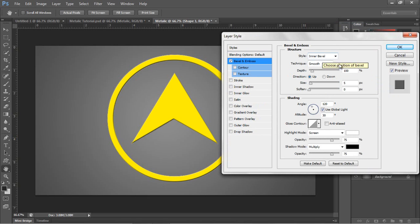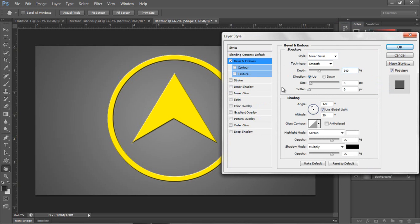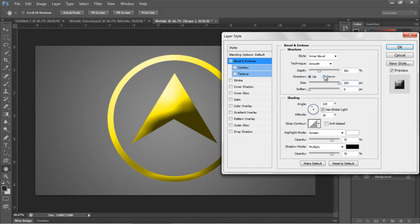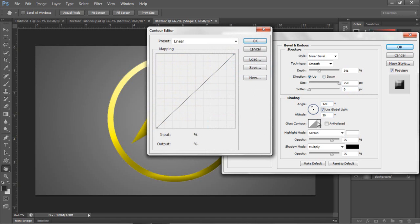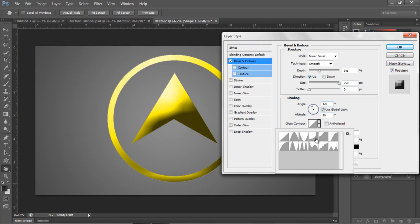In the style you want Inner Bevel to be fine. Depth you want about 340 to 341 depth. You want the size to be about 250 pixels and the soften to be 0. Angle to be 120 and gloss contour you want to be number 10.